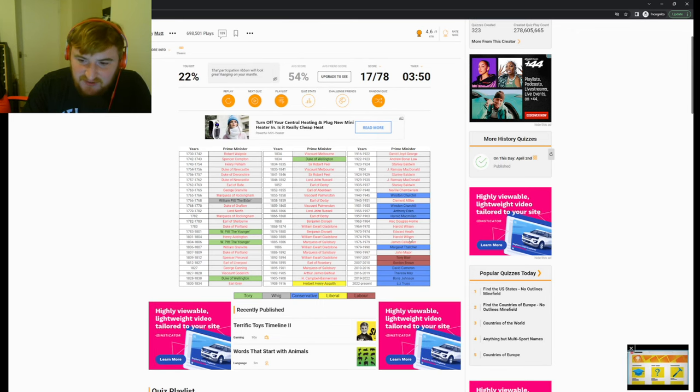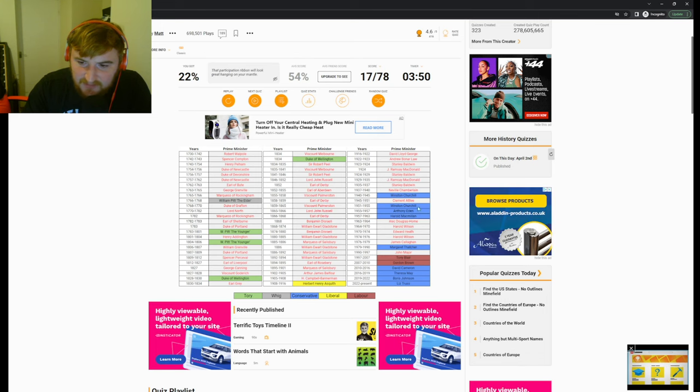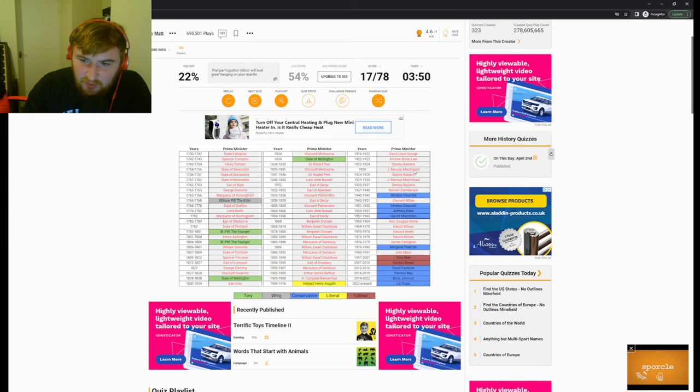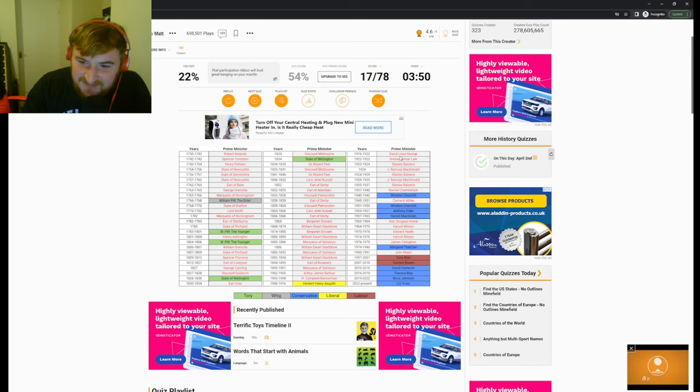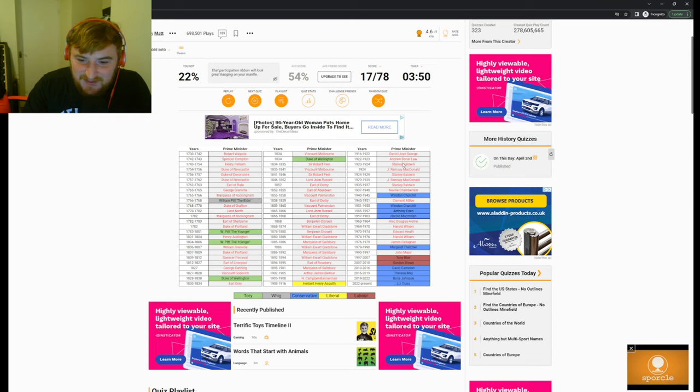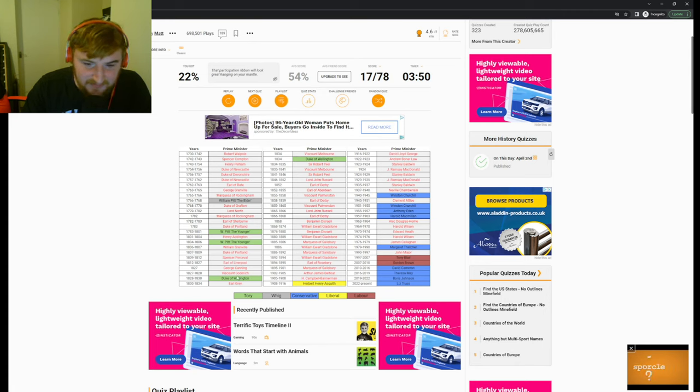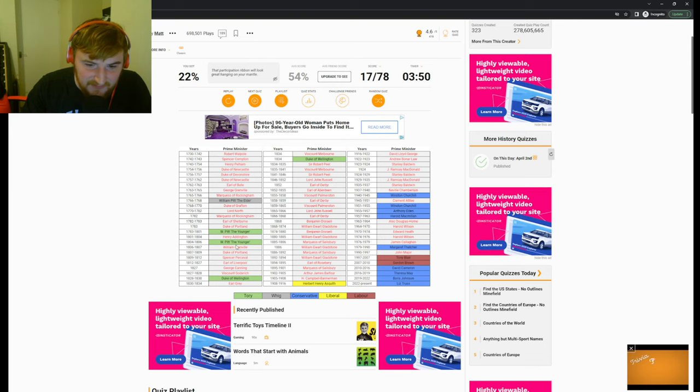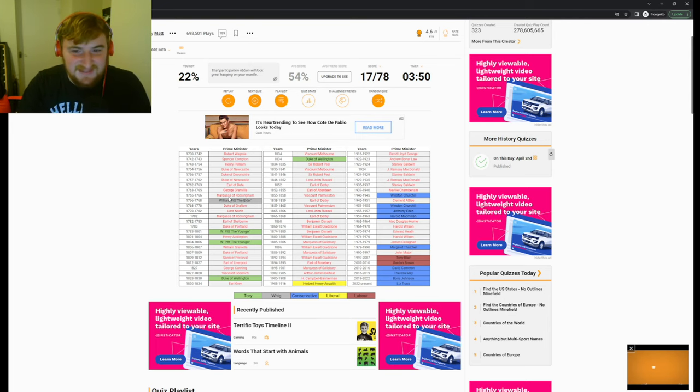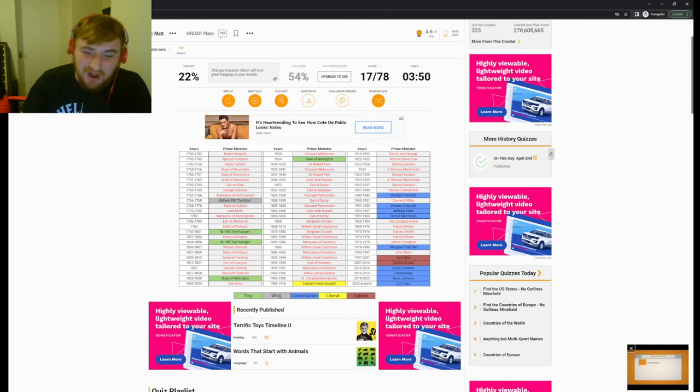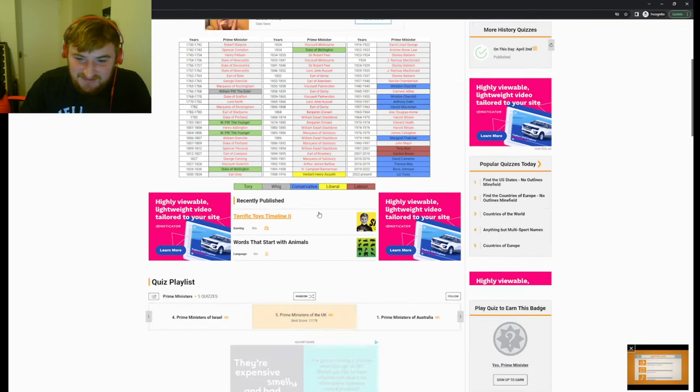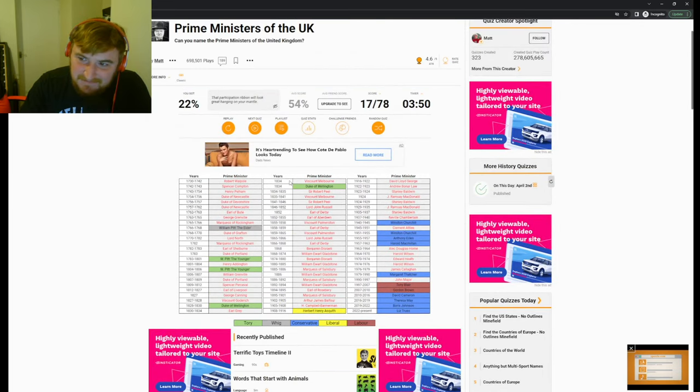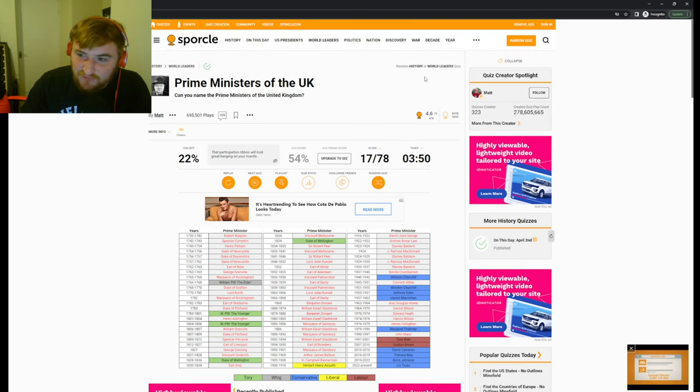John Major, there we are. Callaghan, Wilson - I should have got Wilson. Heath, Douglas-Home, Attlee, Neville Chamberlain - I should have got that. Stanley Baldwin, MacDonald, Baldwin, MacDonald, Baldwin. Bonar Law. Lloyd George, probably should have got that. Balfour. Gladstone, Salisbury. Robert Peel. Earl of Liverpool. Duke of Portland, Henry Addington. Average score 54, don't lie. Disraeli, how did I not get Disraeli? Let's move on to the next one.